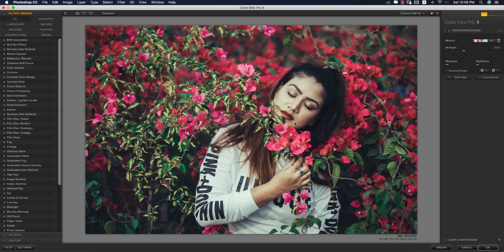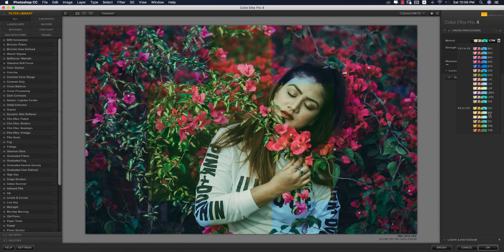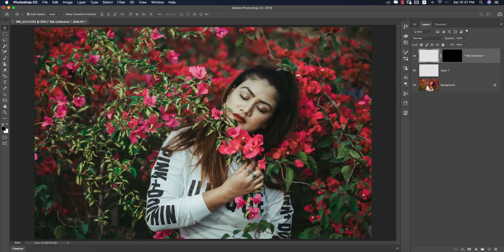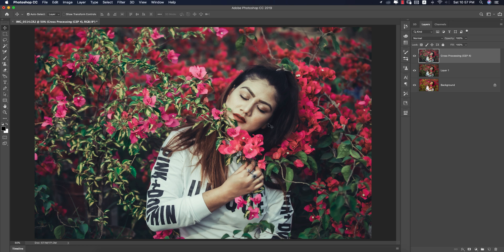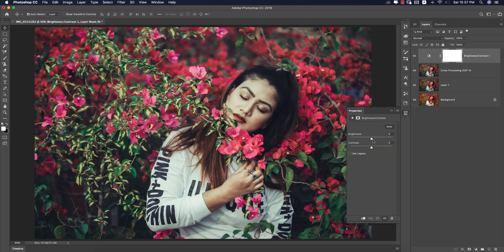It's taking time to load. I'm using Cross Processing from this panel — you can use any variation. After hitting OK it will take time to render. Now the image looks good, but it's slightly overexposed, so I'll go to Adjustments > Brightness/Contrast, reduce the brightness a little, and add a little contrast. Now it looks balanced and neutral.